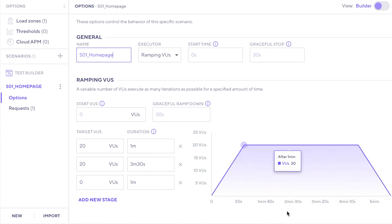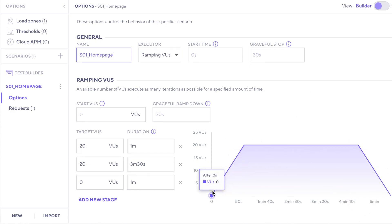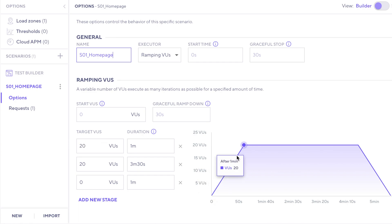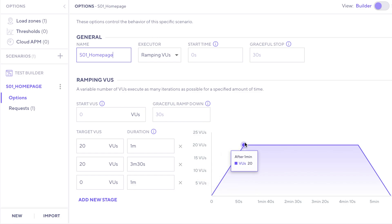This graph is showing what the test is going to look like. Right now, the way it's set up here is that there's going to be a one minute ramp up during which the test will ramp up from zero virtual users up to 20.